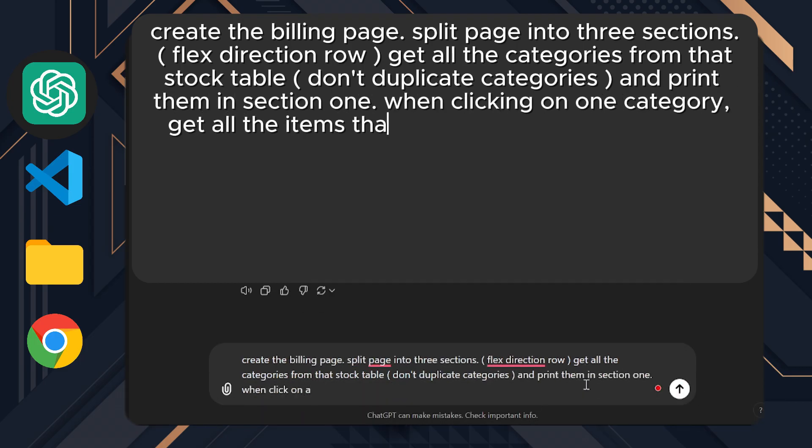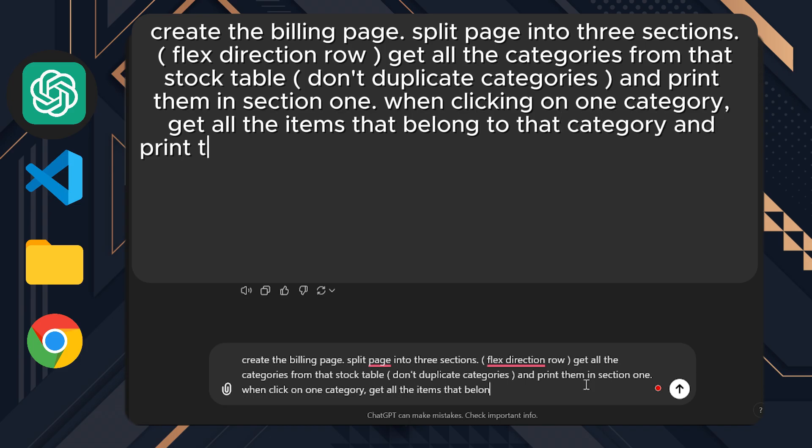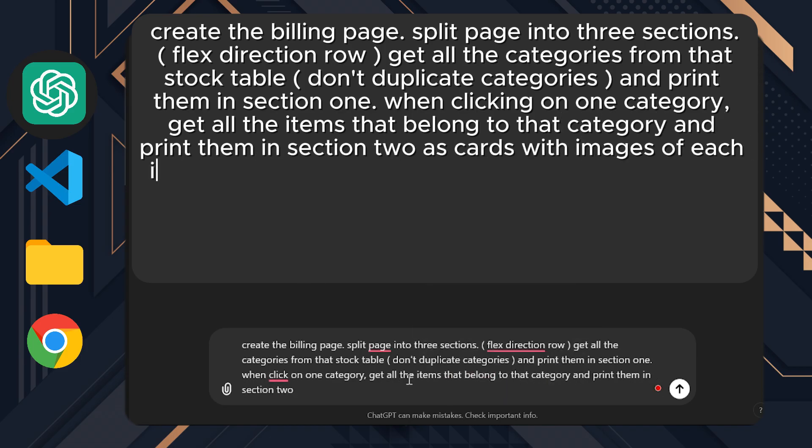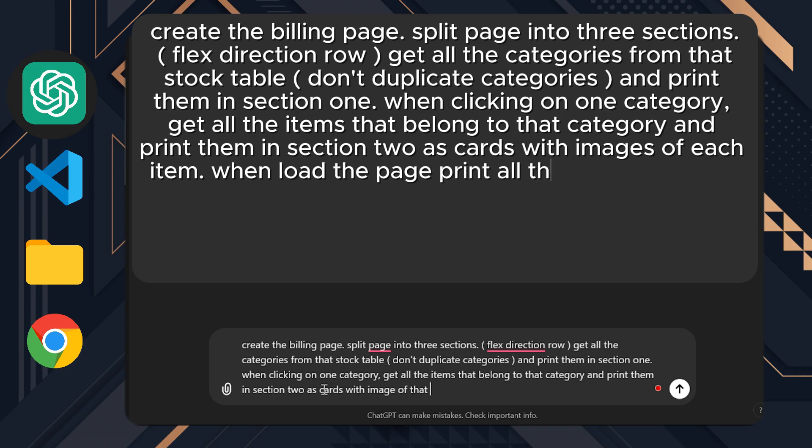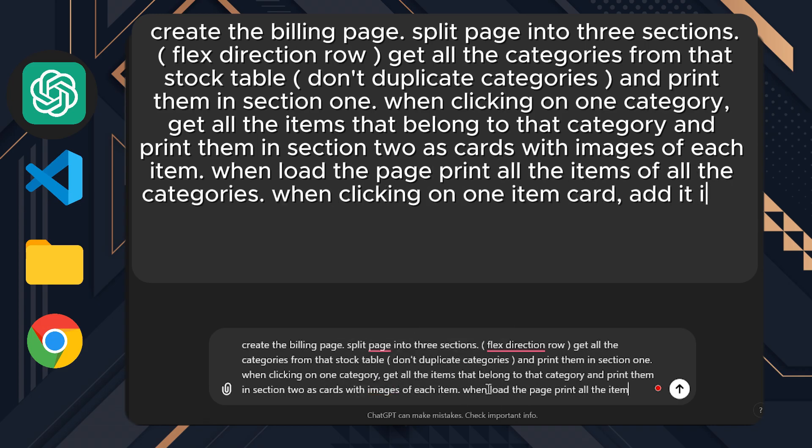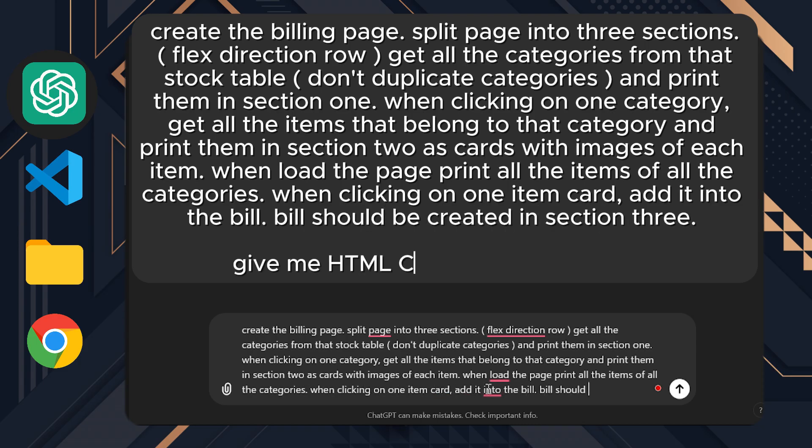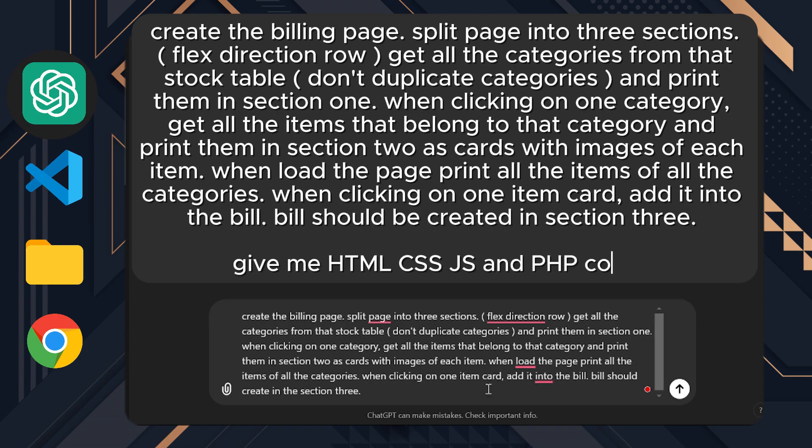When clicking on one category, get all the items that belong to that category and print them in section two as cards with images of each item. When loading the page, print all the items of all the categories. When clicking on one item card, add it to the bill. Bill should be created in section three.